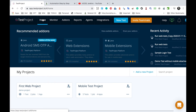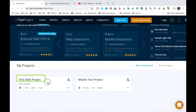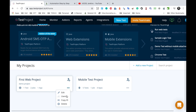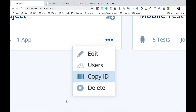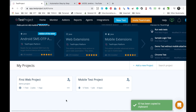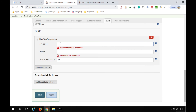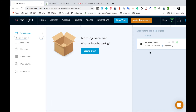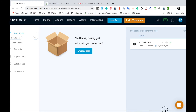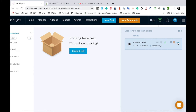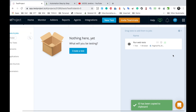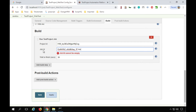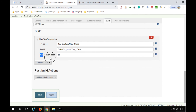Step 5 is to add the project and job IDs. Go to your TestProject account, find the project you want to run, click the three-dot menu, and select 'Copy ID.' Paste that ID into the Project ID field in Jenkins. Then go inside the project, find your job, click its three-dot menu, select 'Copy ID,' and paste that into the Job ID field in Jenkins.